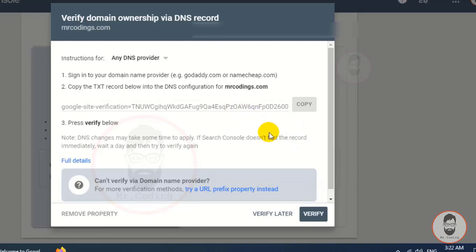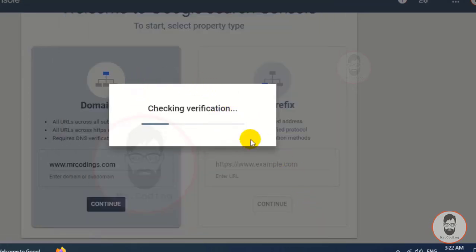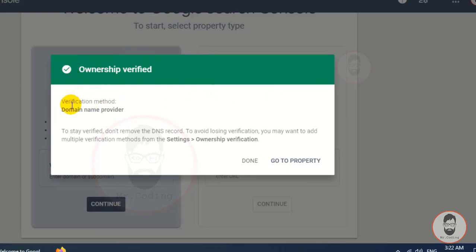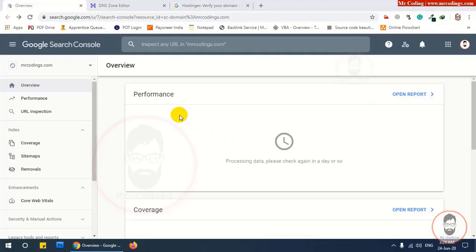After saving, go back and click the Verify button. After verification, your website is verified and you will see a message that your domain is verified. Sometimes the domain is not instantly verified by Google — you may have to wait a few hours or a maximum of 72 hours.